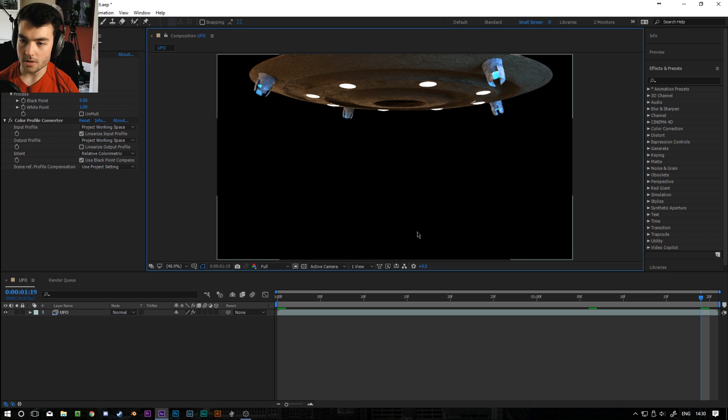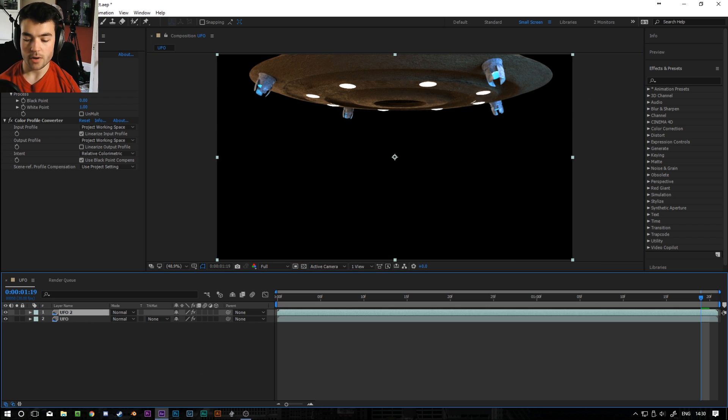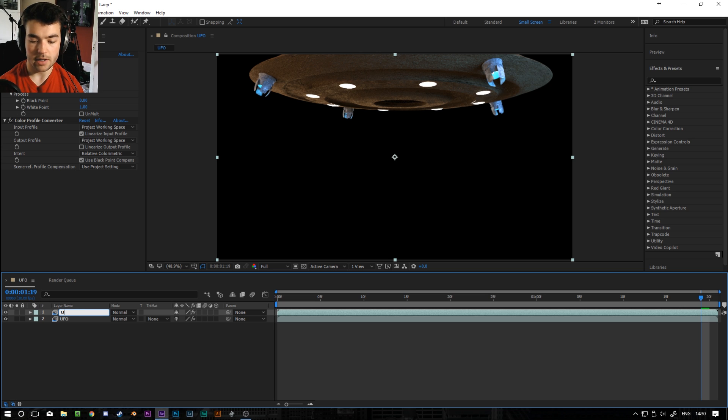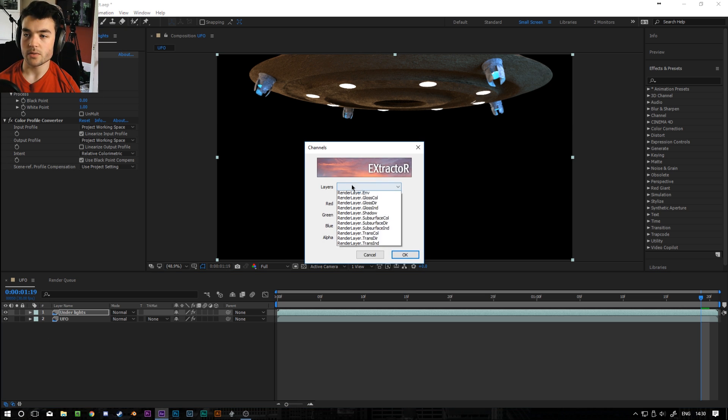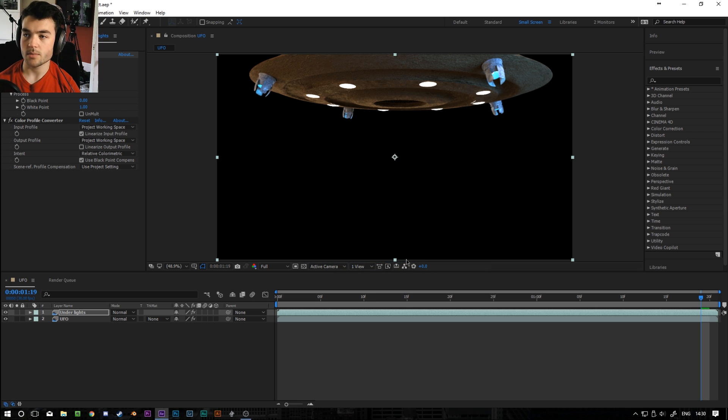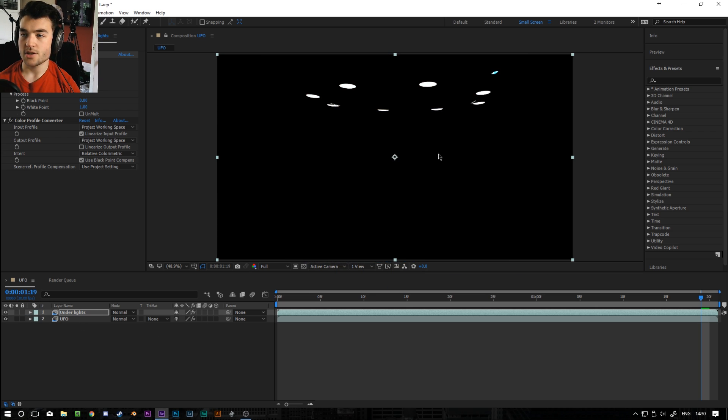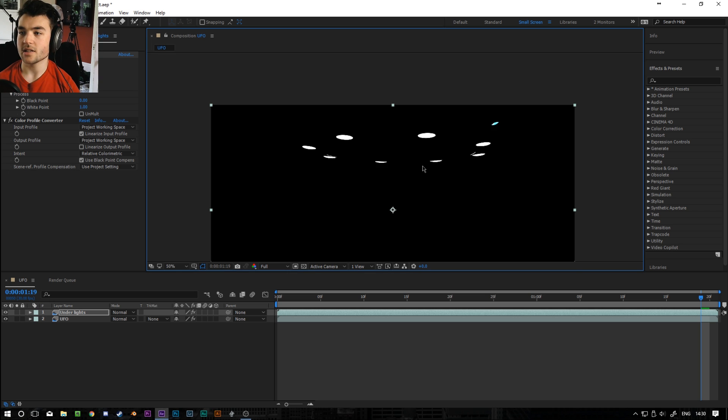So one of the things I'm going to do with the EXR Multilayer is duplicate this UFO. I'm going to call it Under Lights. And I'm just going to select the emission pass from the render layers. So it's RenderLayer.Emit and press OK. And this should, yeah there we go. So we just have the lights.